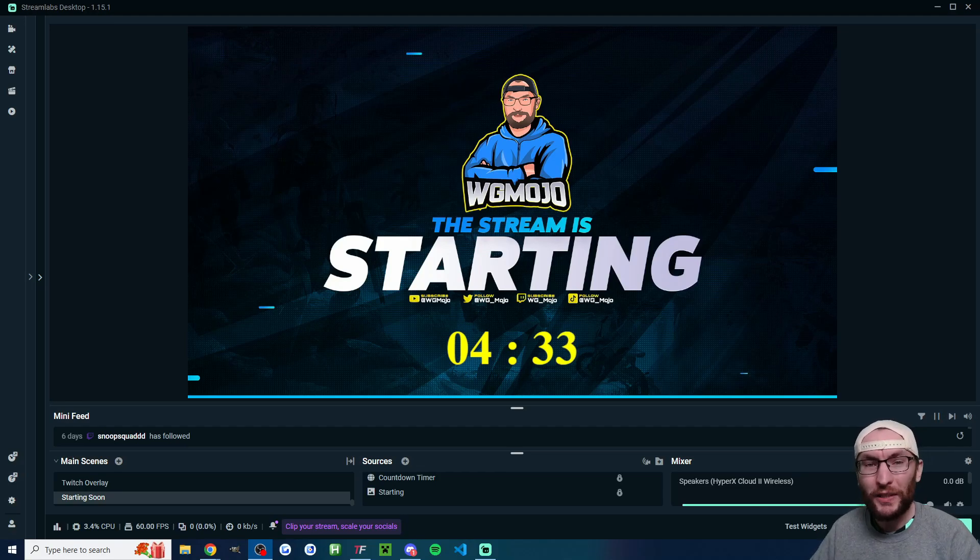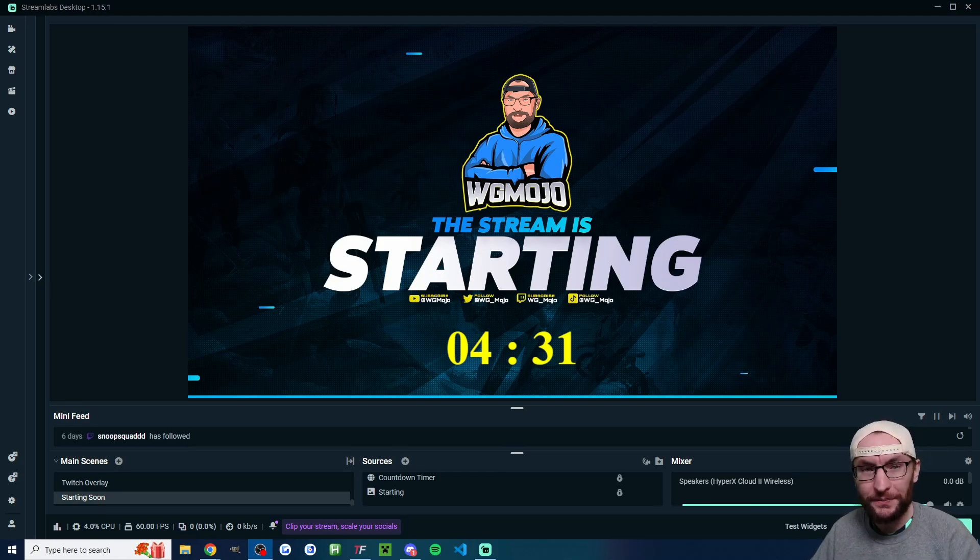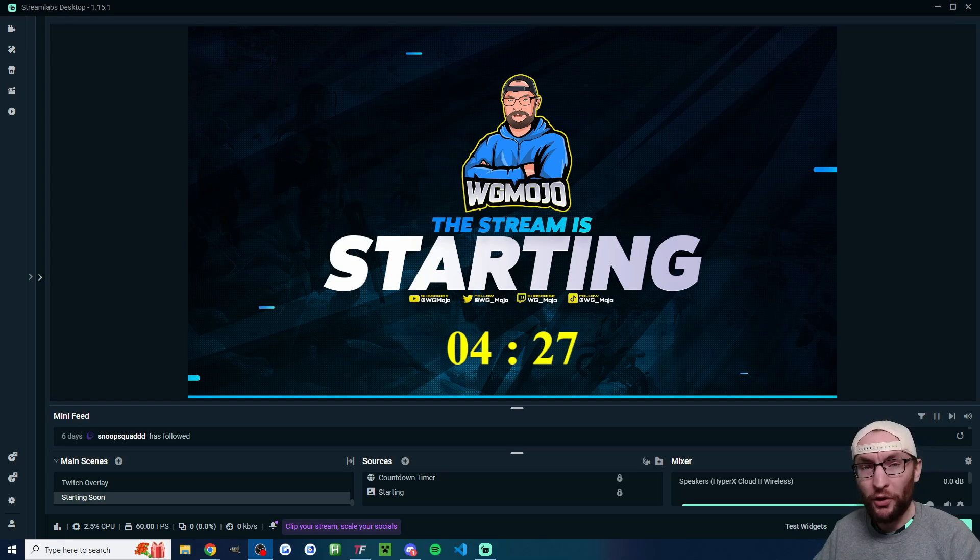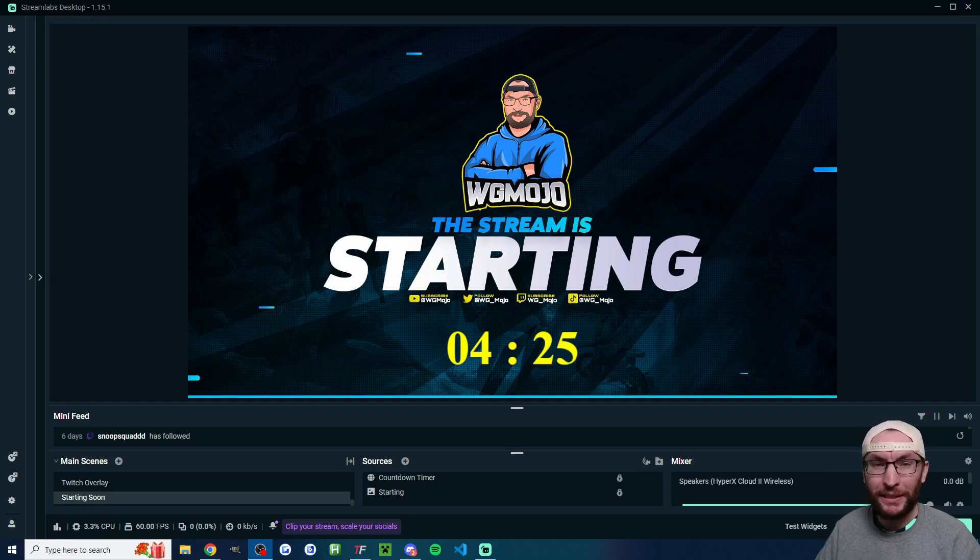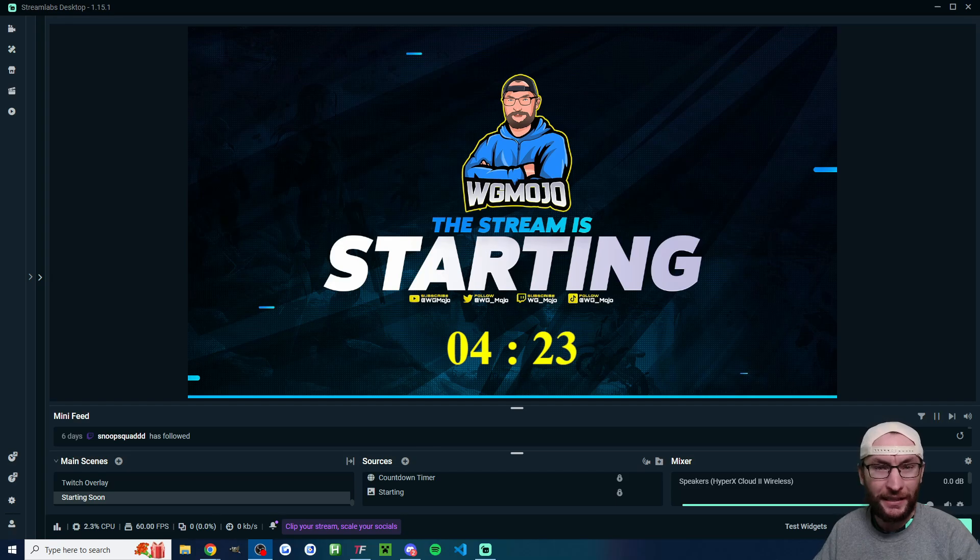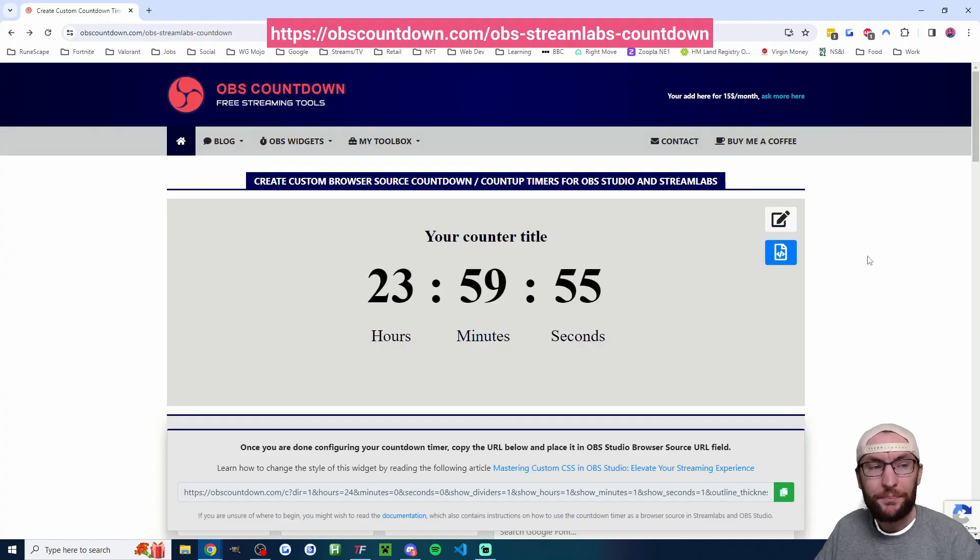Let's quickly add a countdown timer to Streamlabs. This will work for basically any streaming platform including Twitch, YouTube, Kick and TikTok Live. And it's pretty simple.